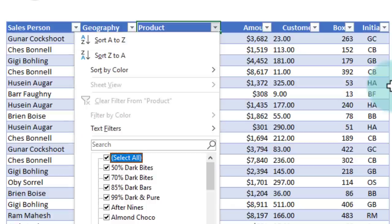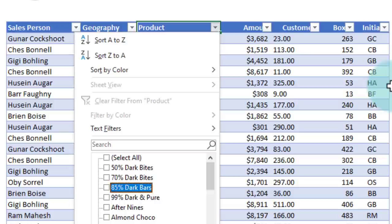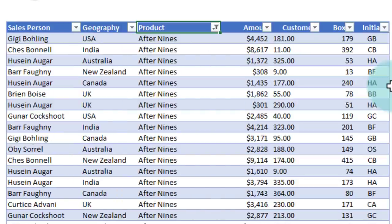And from here, I can use the space to deselect all the values and then just select After Nines with space again and press Enter to filter After Nines.